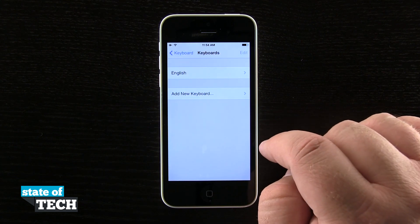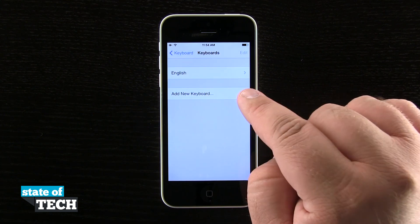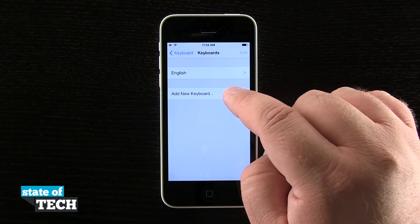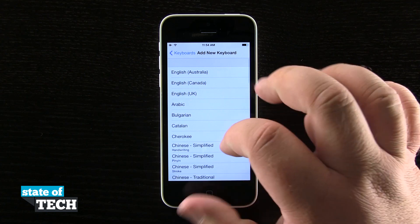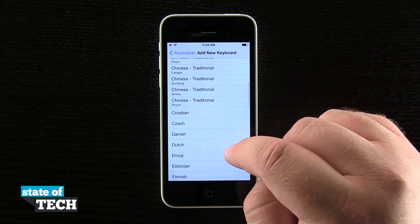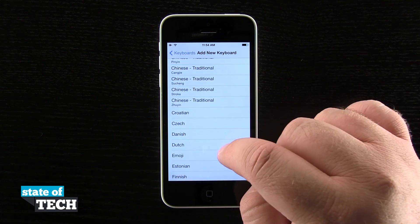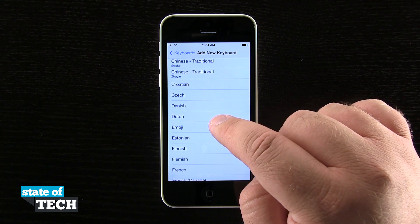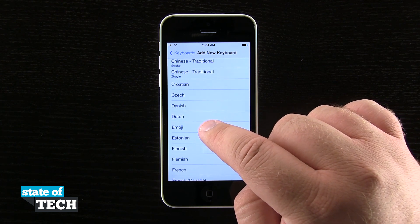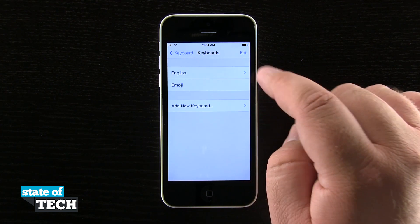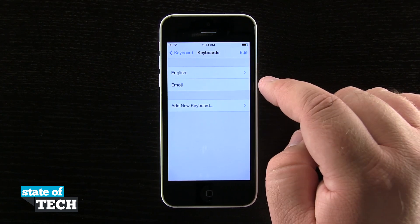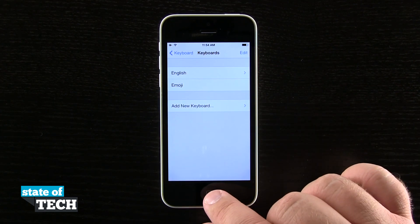If I tap on that, you can see right now I have English as a keyboard. But if I tap Add Keyboard, it's going to open a menu where I can see all the keyboards I can add on my device. If I scroll down, you'll eventually see Emoji right here below Dutch, and if I tap on that, you can see my list of keyboards is now two — English and Emoji.